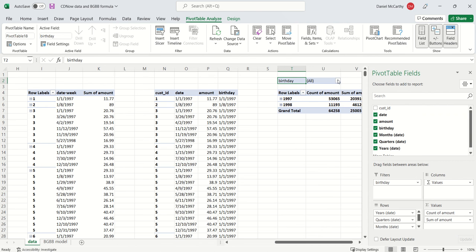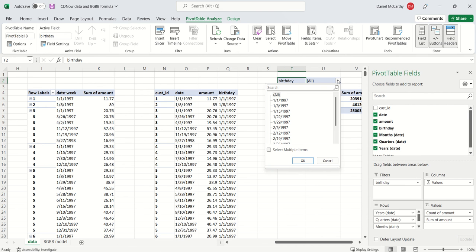If I just go to birthday over here and highlight January 1st 1997, this is going to pull up all of the customers that were acquired in this particular week, and I'm just going to see the data for those people.